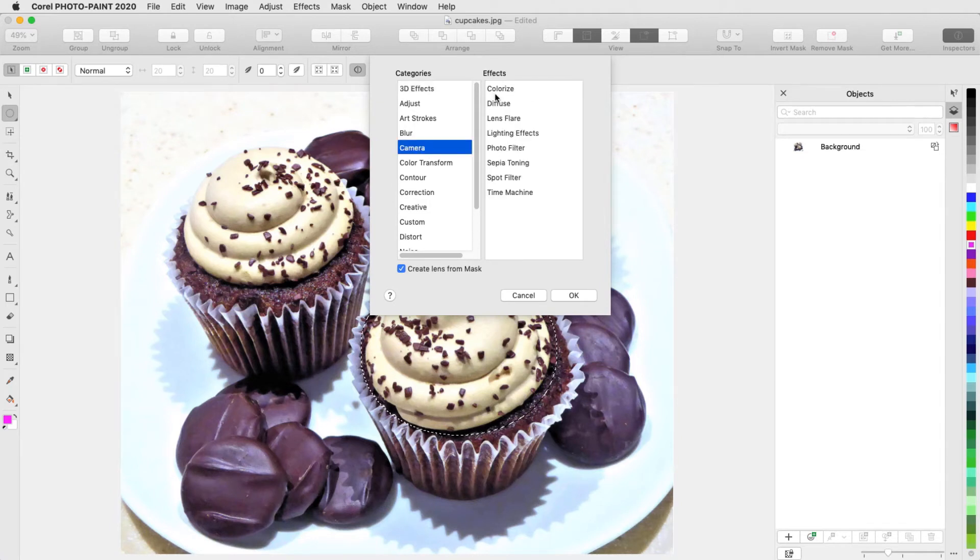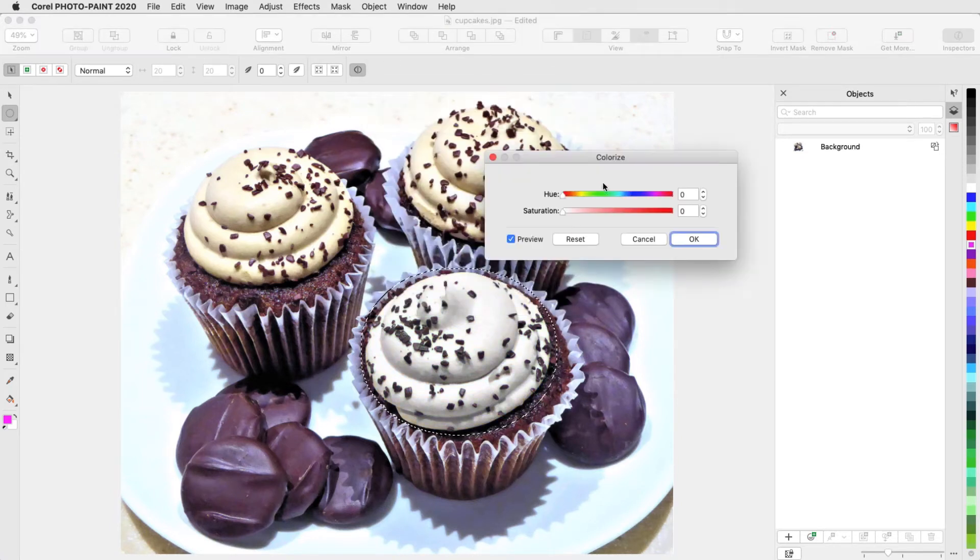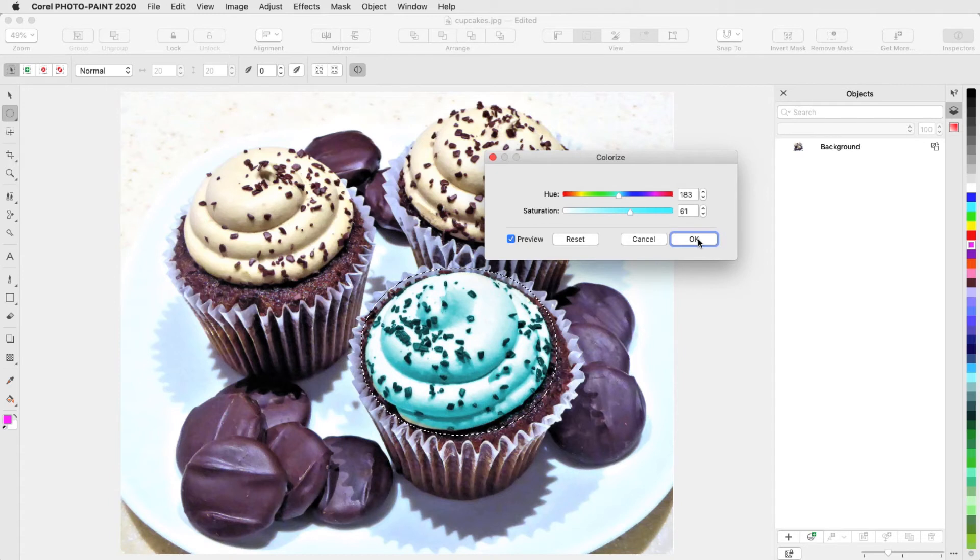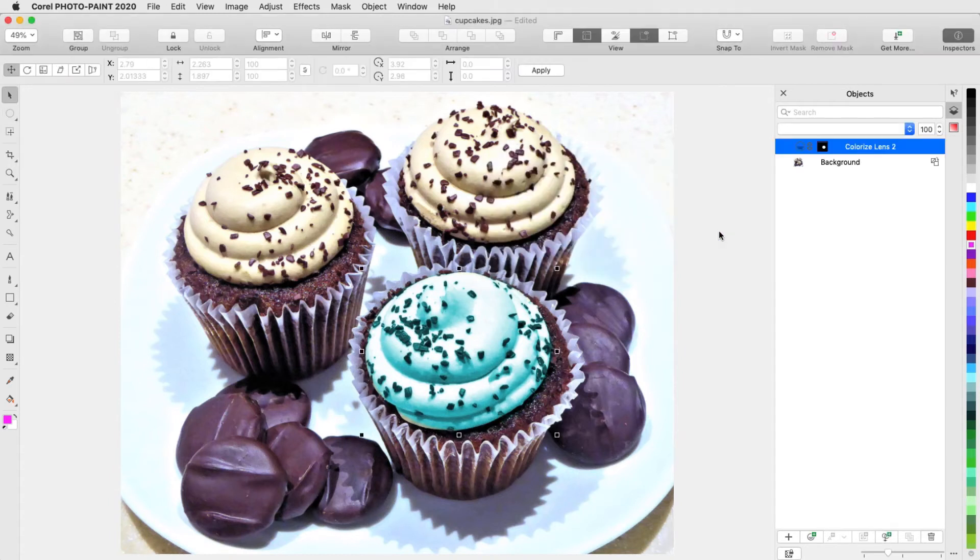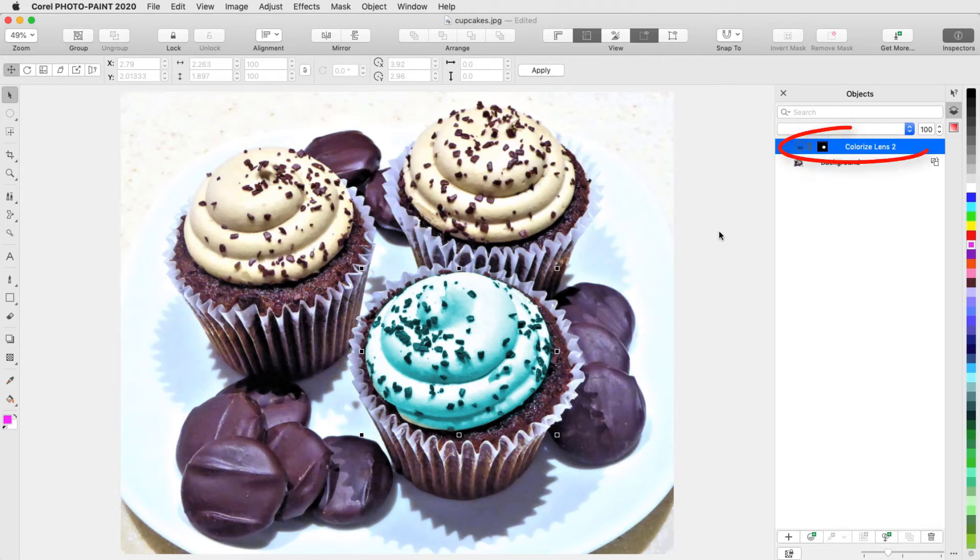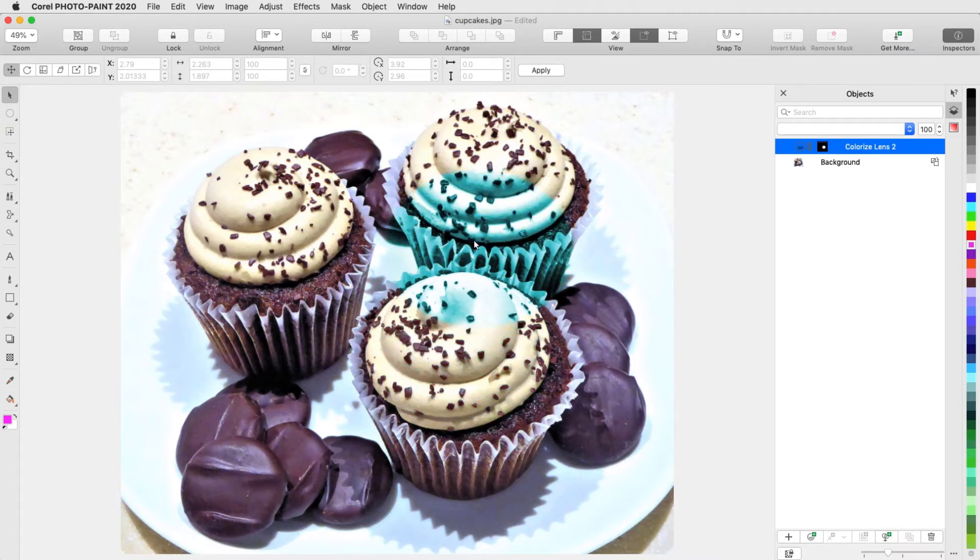I'll choose Camera, Colorize, Adjust Settings, and click OK. A nice feature of a lens is that it can be moved, and the effect will be applied wherever the lens is. The lens is the active object, and the Pick tool is active, so I can move the lens to another cupcake, and adjust its size.